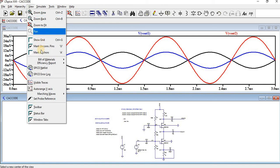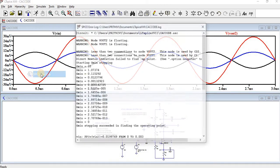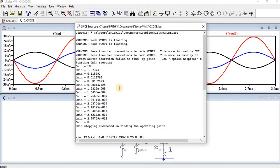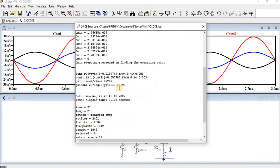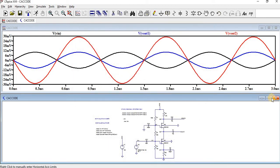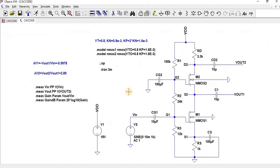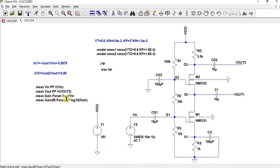Go to view, go to spice error log. Here we can see the gain is around 2.892999. And the gain in dB is something around 9.22693. How we are going to calculate gain in dB?